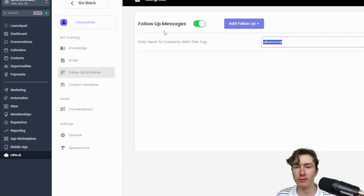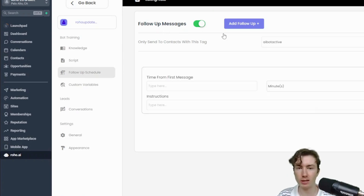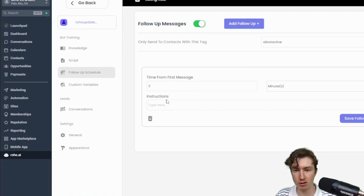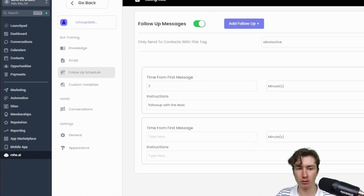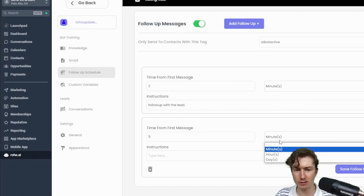If you want to follow up with a lead, normally you'd have to make a GHL workflow with all these if-else branches to check how they responded, then send a hard-coded preset follow-up message. But this will actually follow up with the lead using an AI-generated message based on the conversation. It'll only follow up with people the bot is active on, and only if the last message was outbound — so it won't follow up with someone who already responded and is waiting. The instructions are super simple: just say 'follow up with the lead.' I'm setting it to two and five minutes for the video, but you could set it to hours or days.